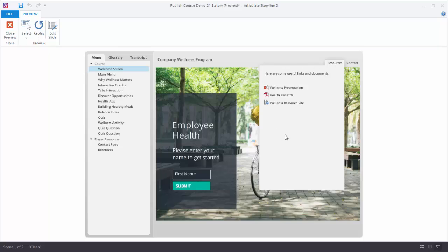In this case I added some files. I added a PowerPoint file, a PDF, and this is a website link. You can see the icons to indicate what those files are.